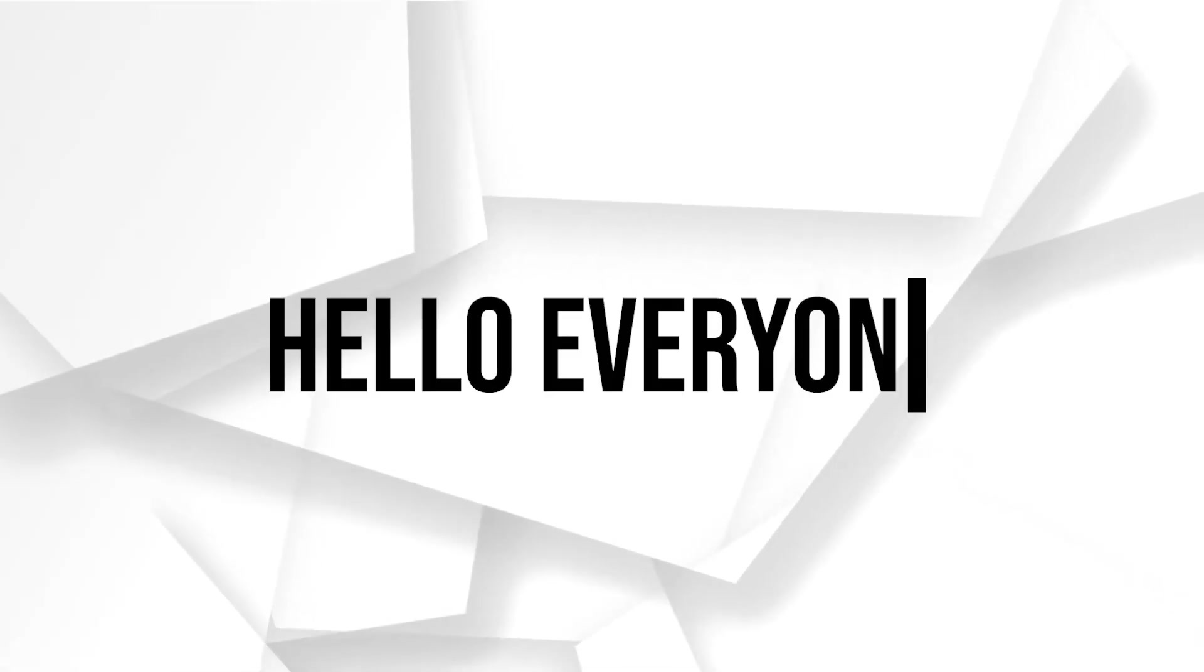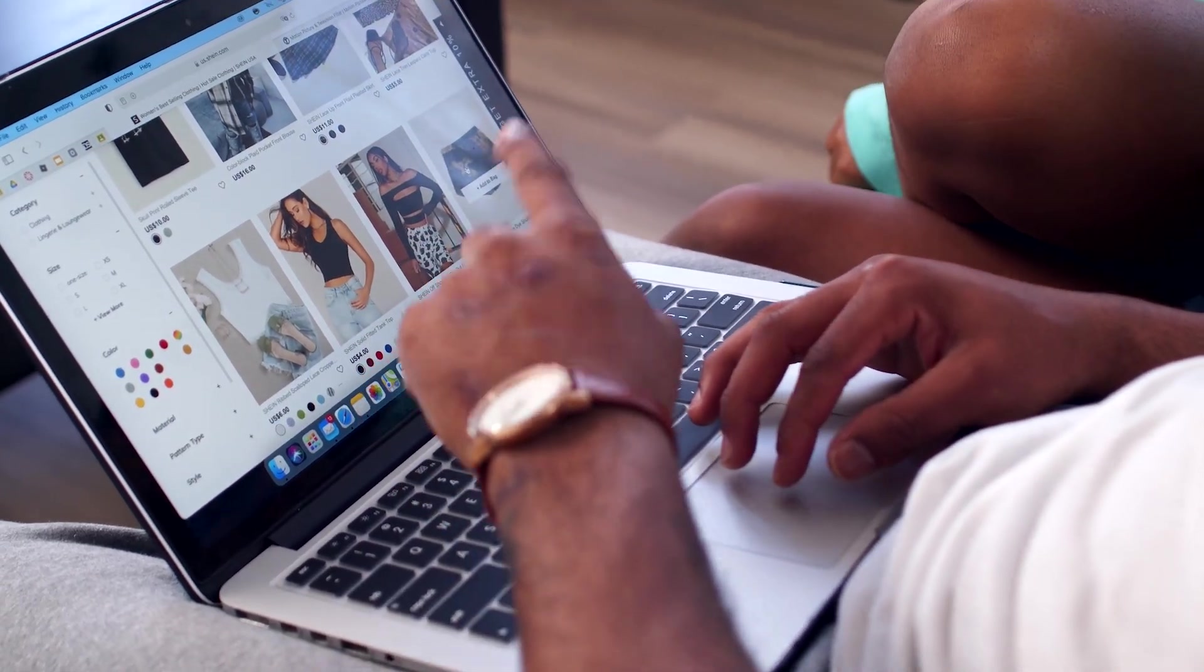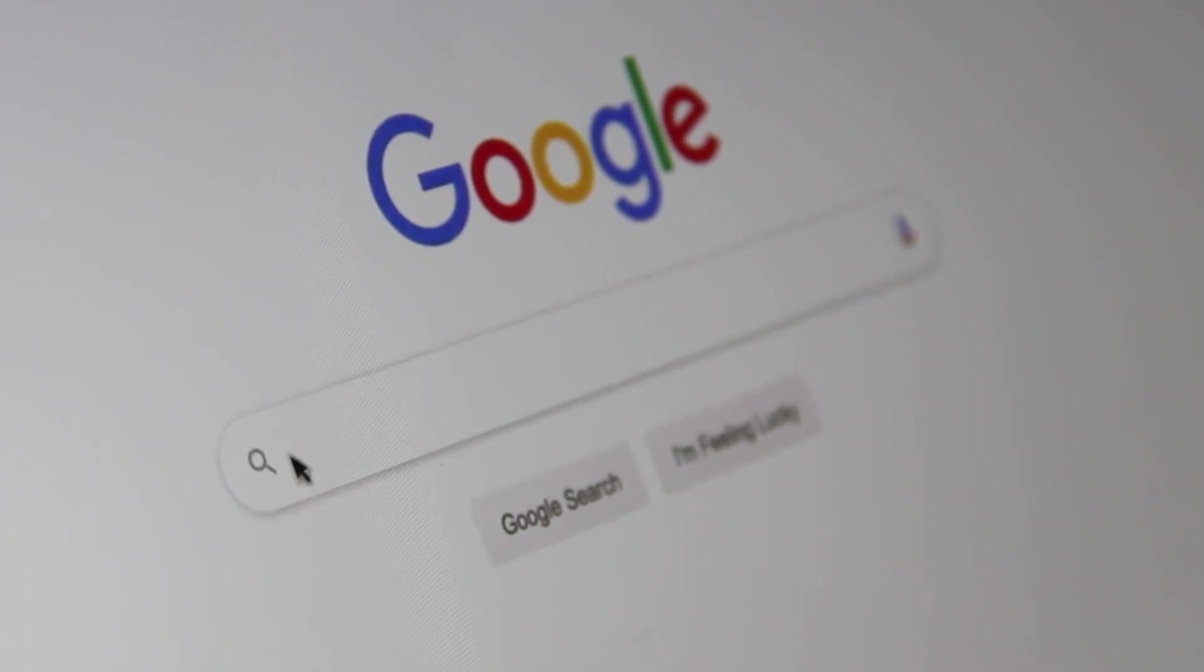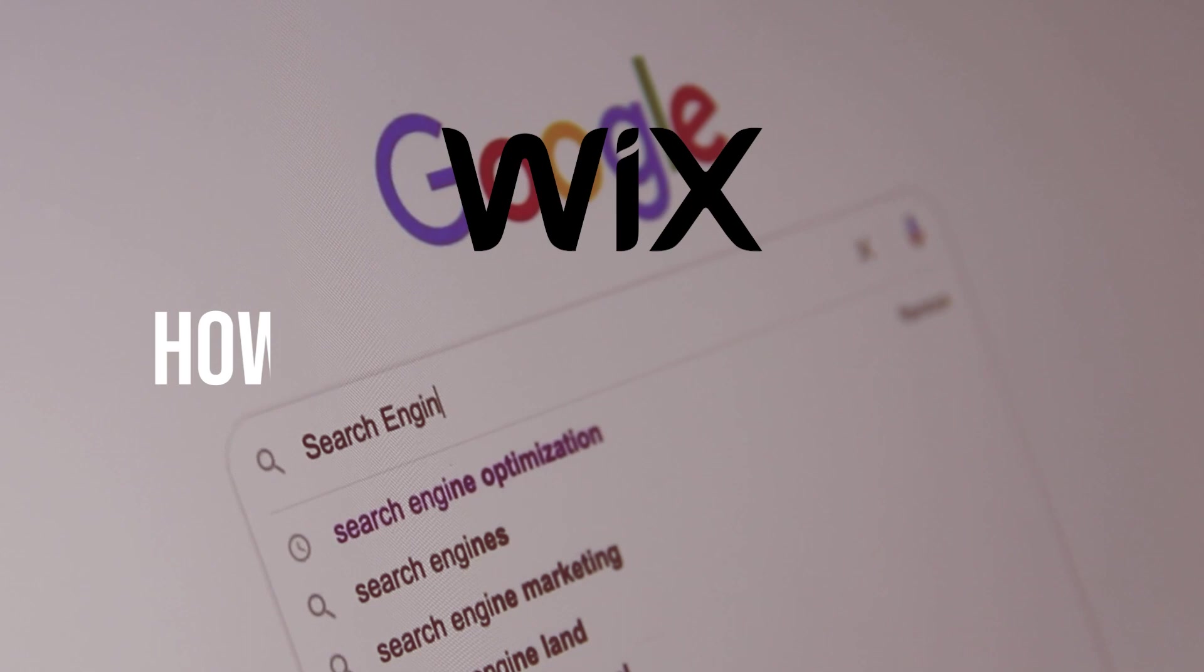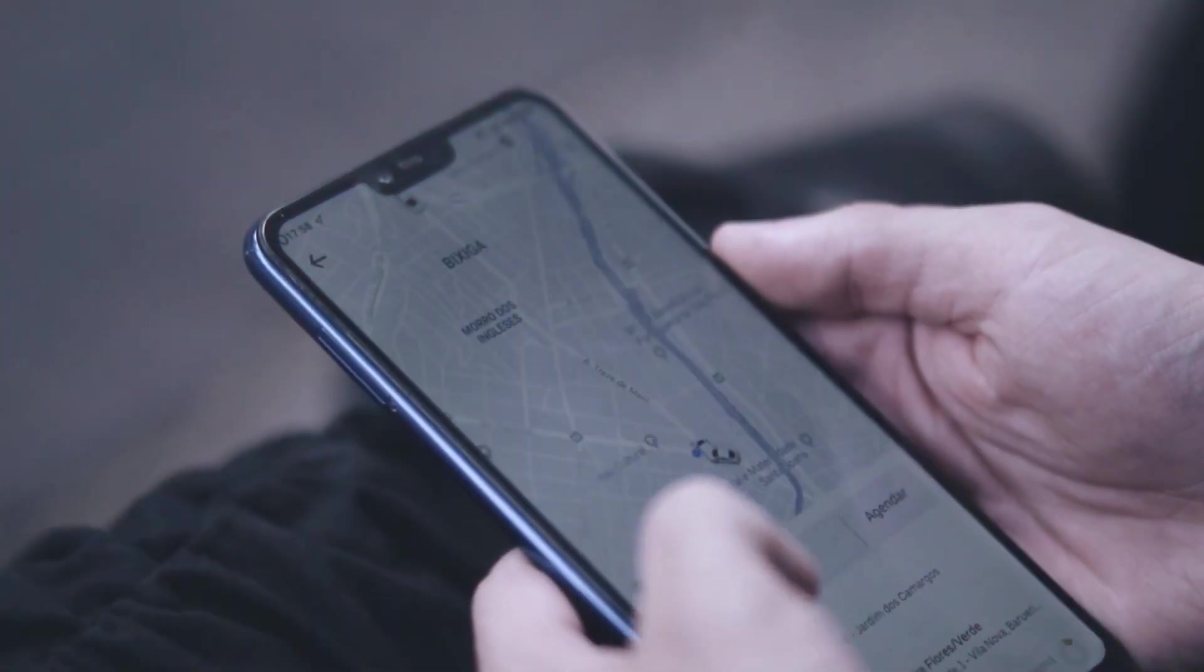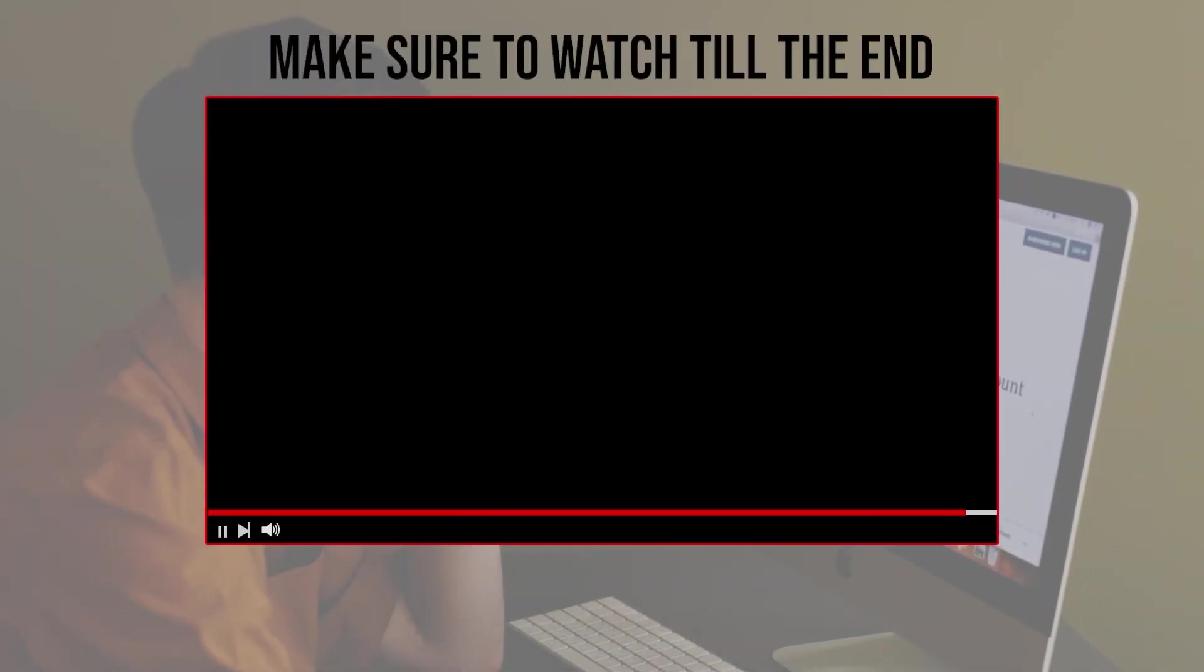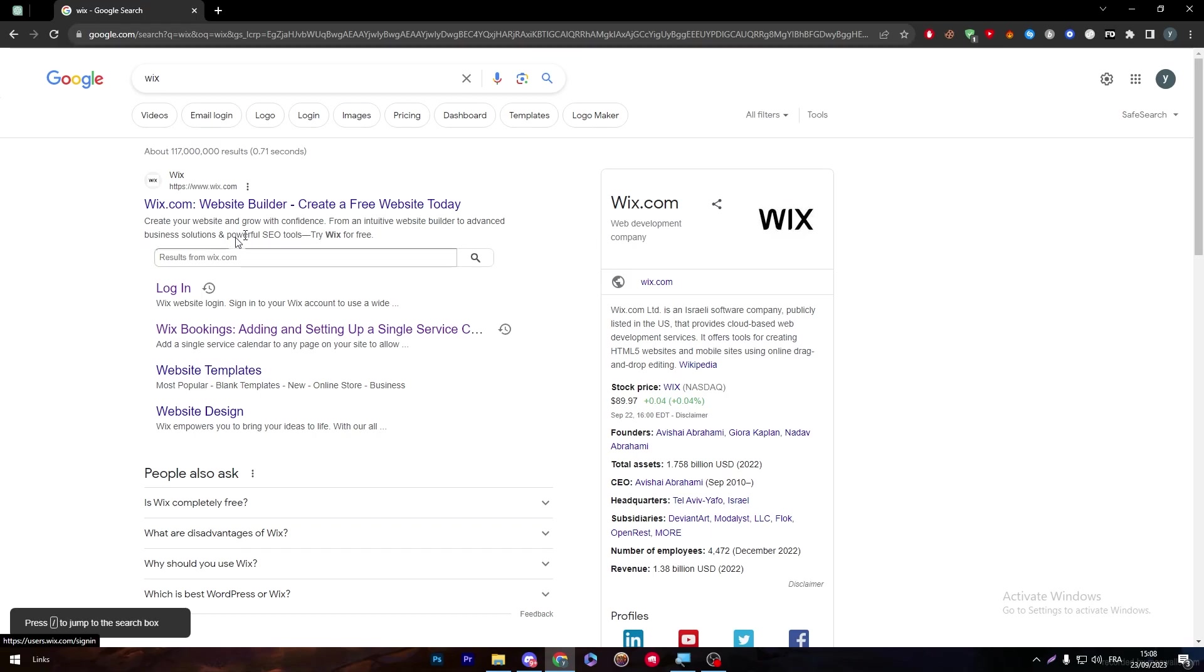Hello everyone. By integrating Square with your website, you can securely accept online payments, manage your inventory, and streamline your e-commerce operations. In this video, I'll show you how to connect Square, a popular payment processing solution, to your Wix website in 2023. Before we start, make sure to watch it from now until the end so you get the full information.